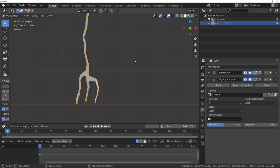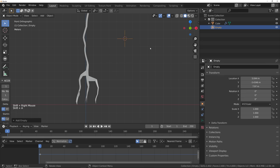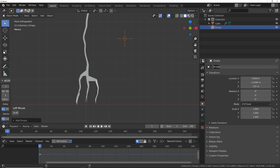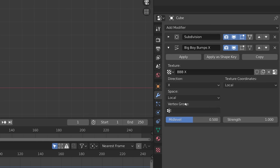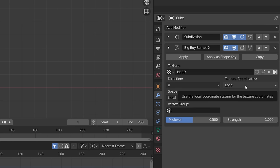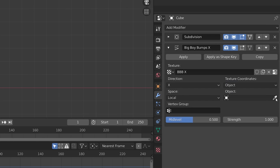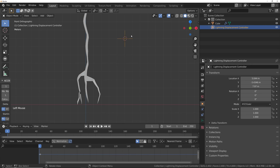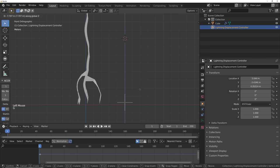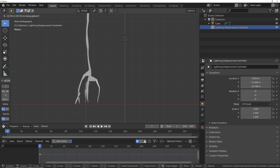The way we're going to control the movement of these displacement modifiers is with an object. Let's add an empty and name it 'lightning displacement controller.' Now if we go back to our lightning modifiers and change the texture coordinates to object, we can use the eyedropper on this empty. Now if you grab the empty and move it down, you can see we're affecting the lightning.